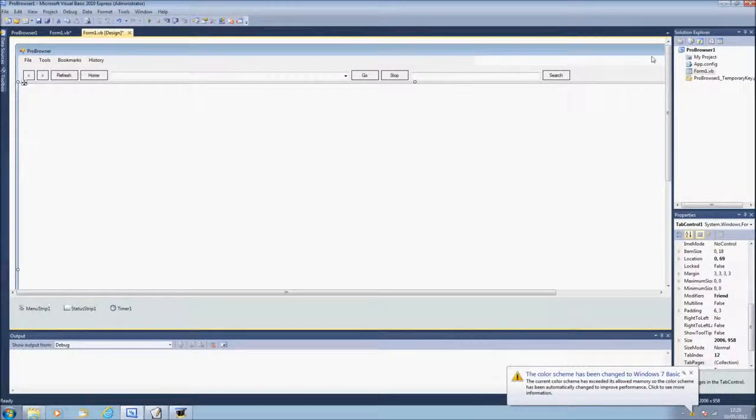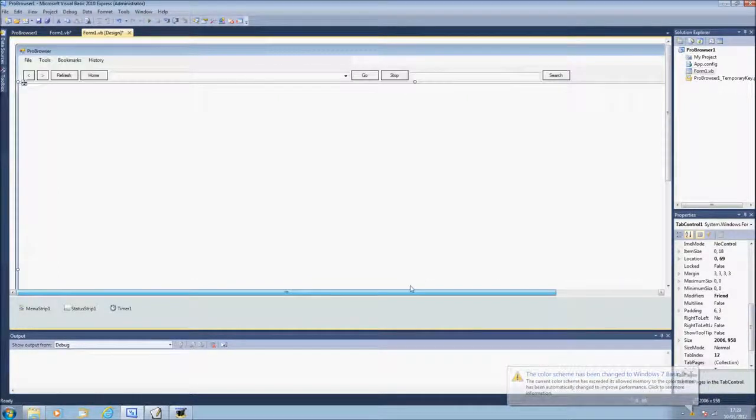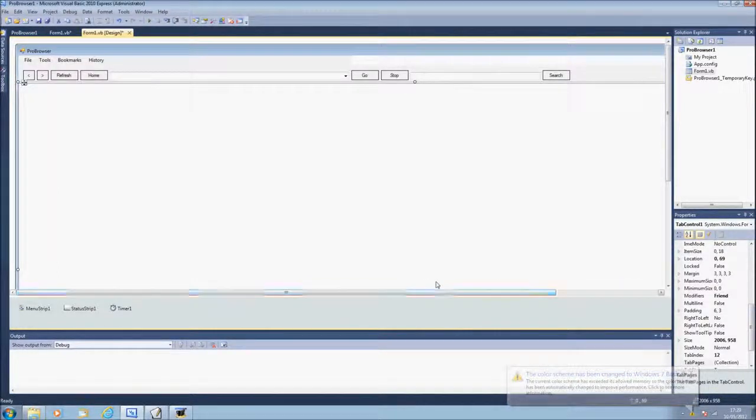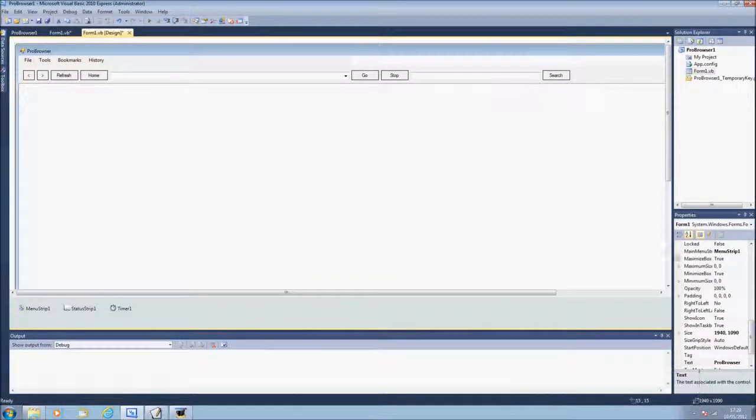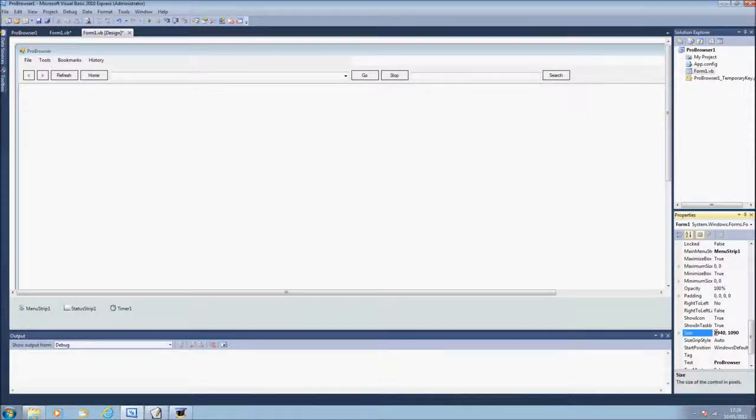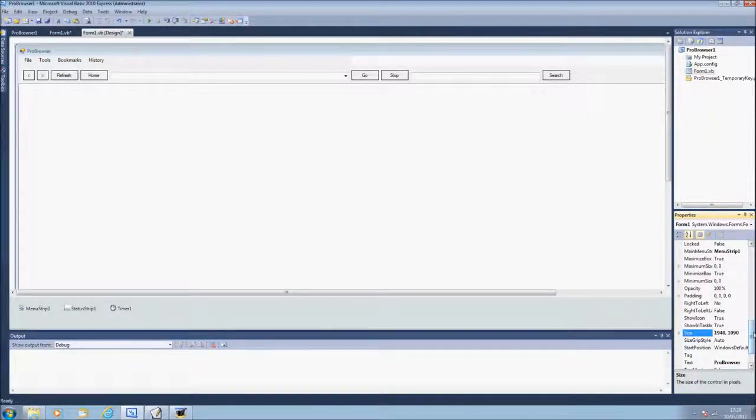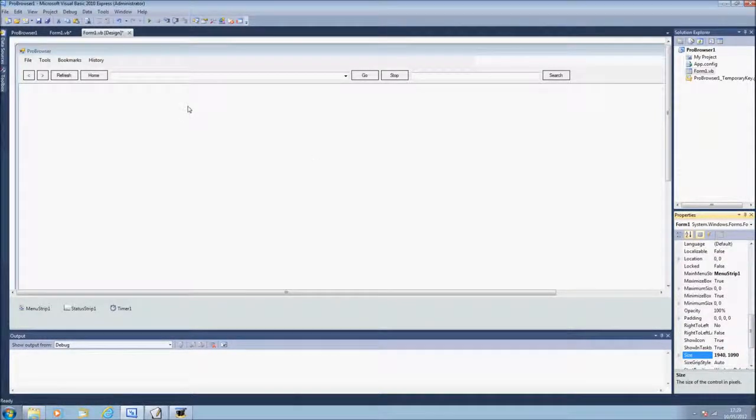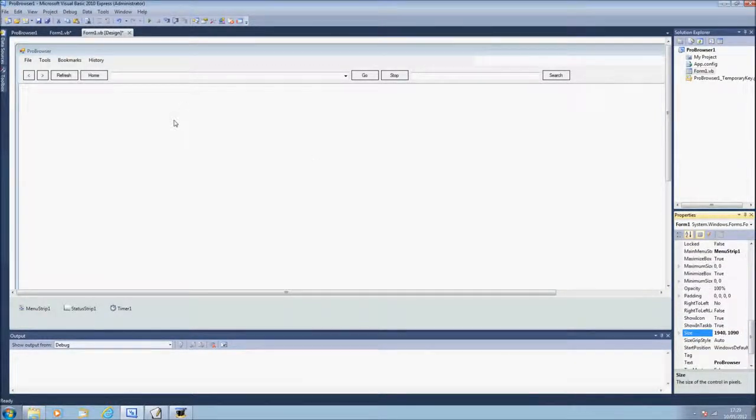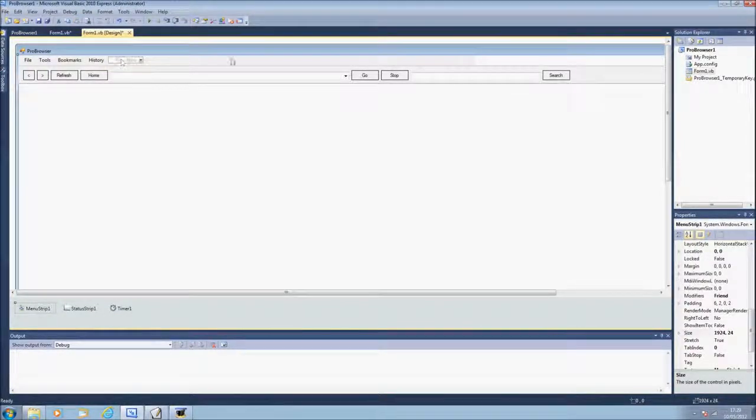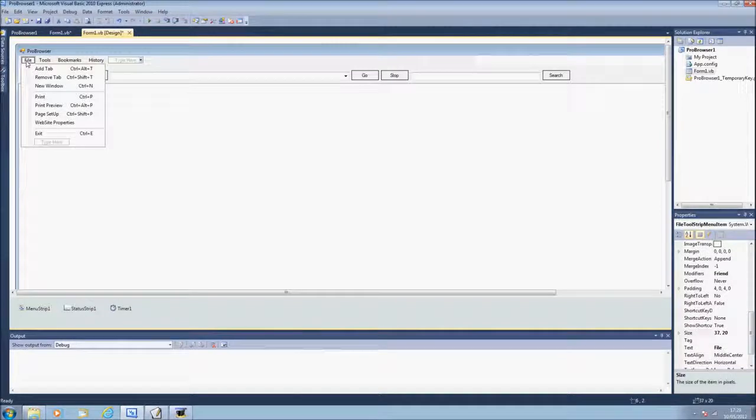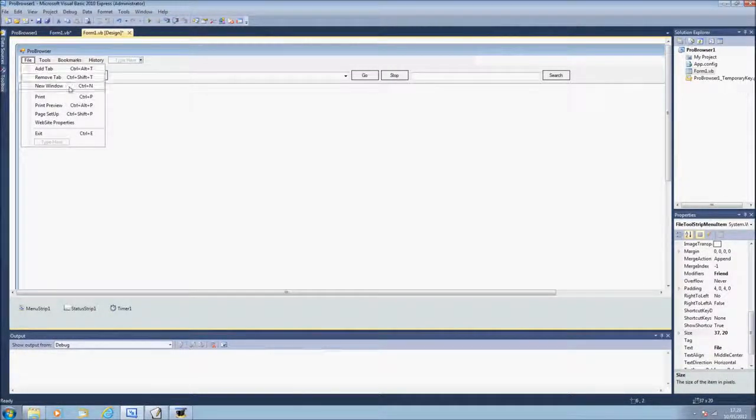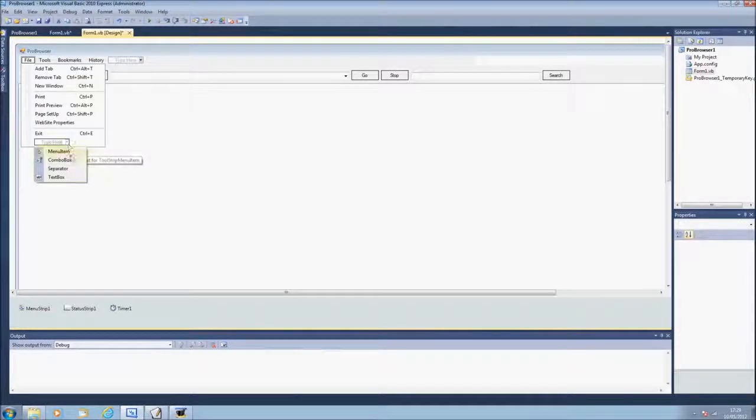So we're going to start off by making our Windows Form application quite big. Let's see how big it is, the size is 1940 to 1090 and we're going to have a menu strip at the top. We're going to have file, add tab, remove tab, new window, then the separator.